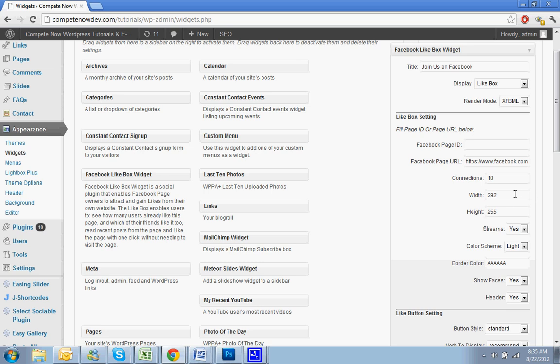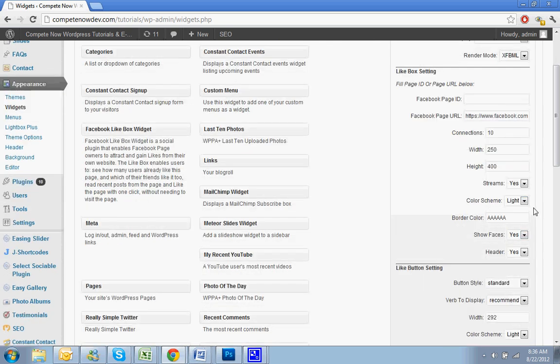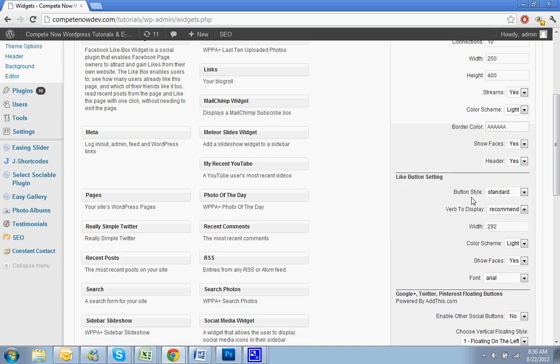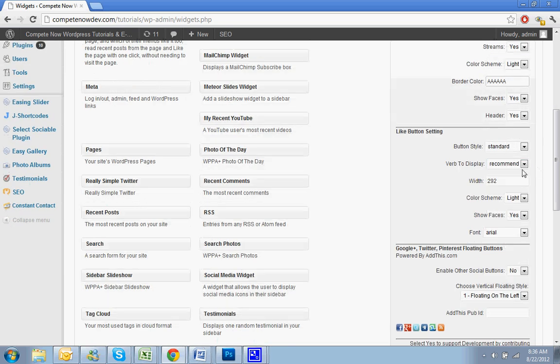Now you pick the width. It's going to go to 250. If that's too big, I can change it. And for height, let's do 400 because I'm going to include the stream initially. Color scheme light, fine. Border color, that should be fine. Show faces, yeah. Header, let's say yeah for now just so you can see what everything looks like and then we can customize it after.